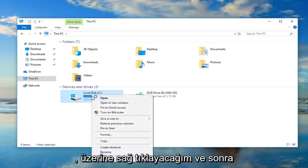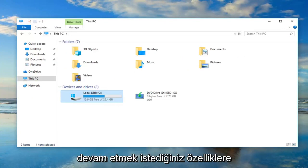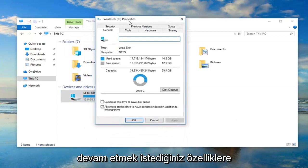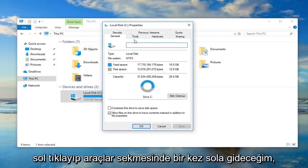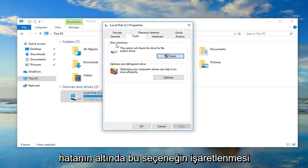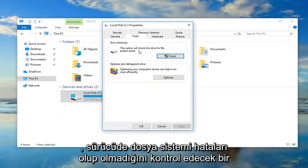I'm going to right click on it and then left click on properties. You want to go ahead and left click on the tools tab one time. Underneath error checking, this option will check the drive for file system errors.